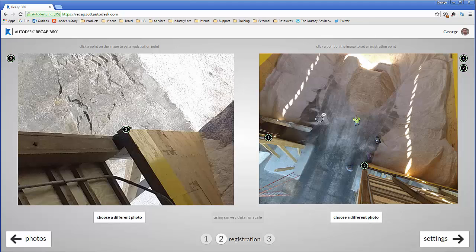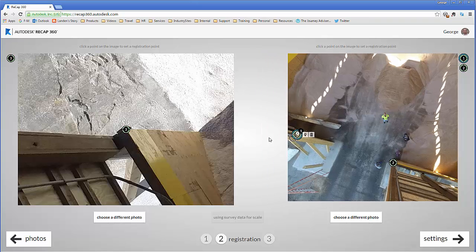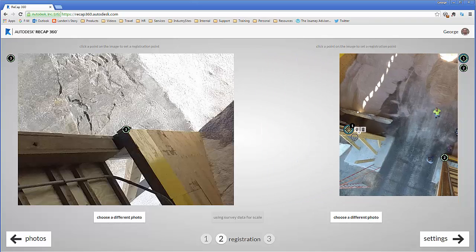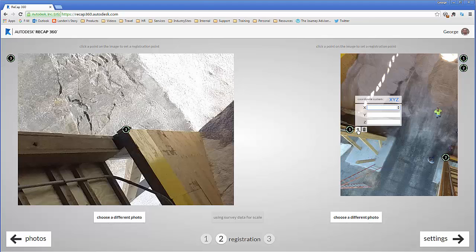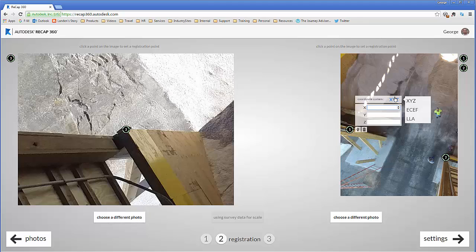Now we need to add the coordinates. So when I hover over one of these points it gives me a little coordinate icon with an X, Y, and Z. Now I can change that to ECEF, LLA. In this case we're just going to keep it as X, Y, and Z.